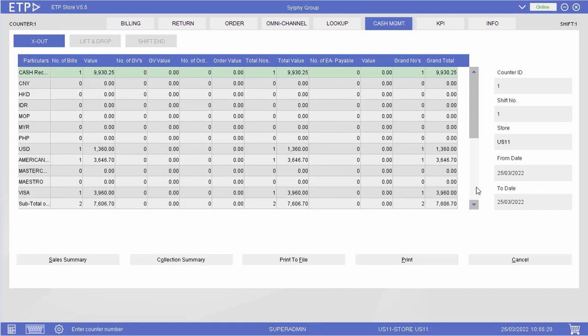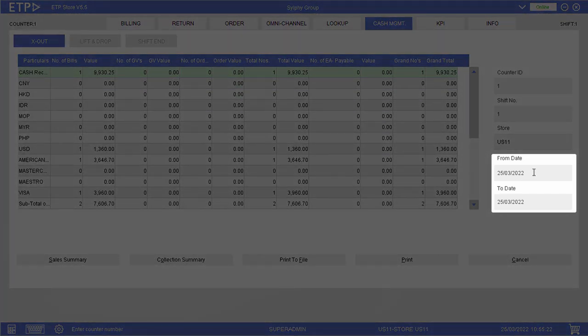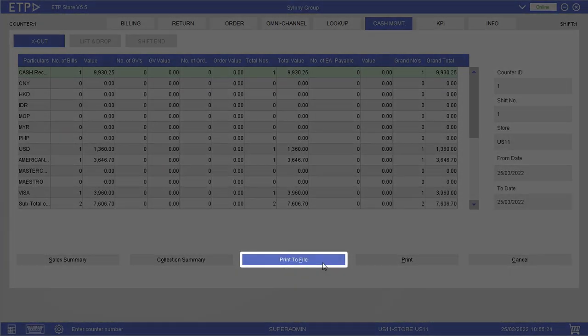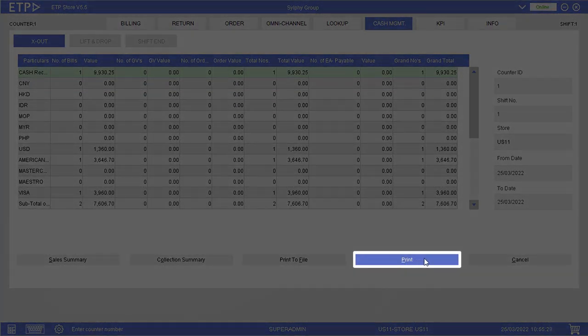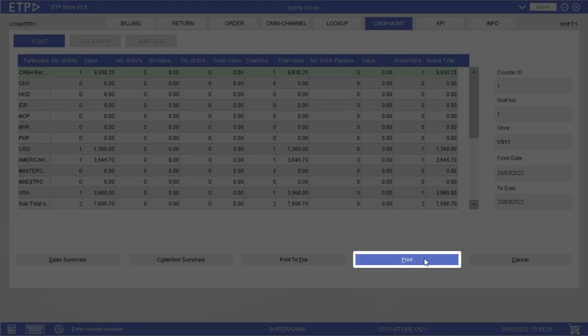For each summary, we can view the data based on a date range and export the data into an Excel file or print the data in a hardcopy for reporting purposes.